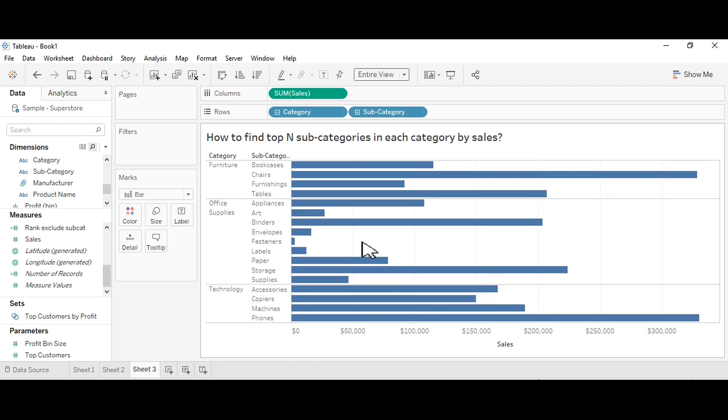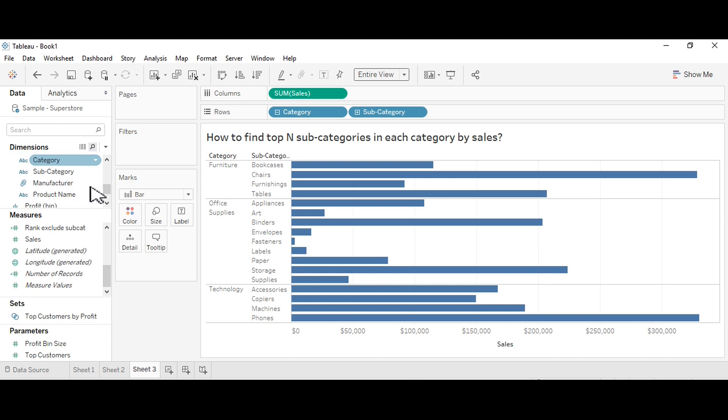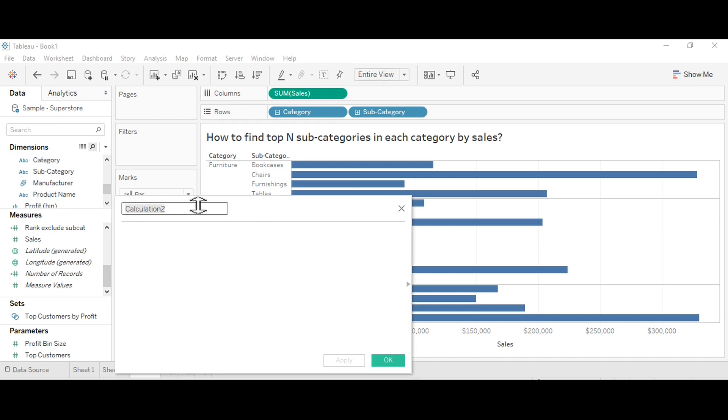Just change it to entire view. Now I want to create a calculated field to calculate the index, to index each and every subcategory by using sales.